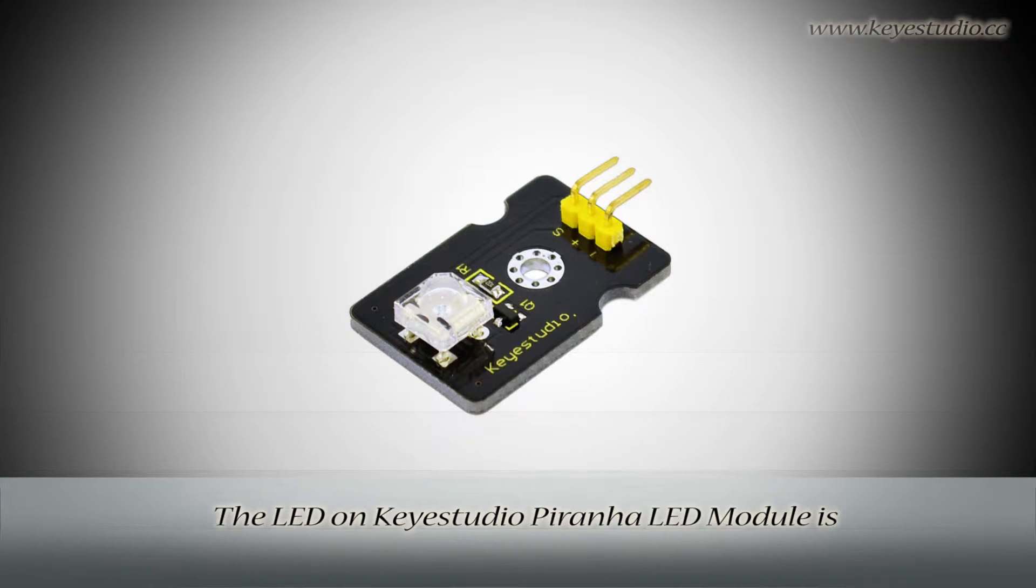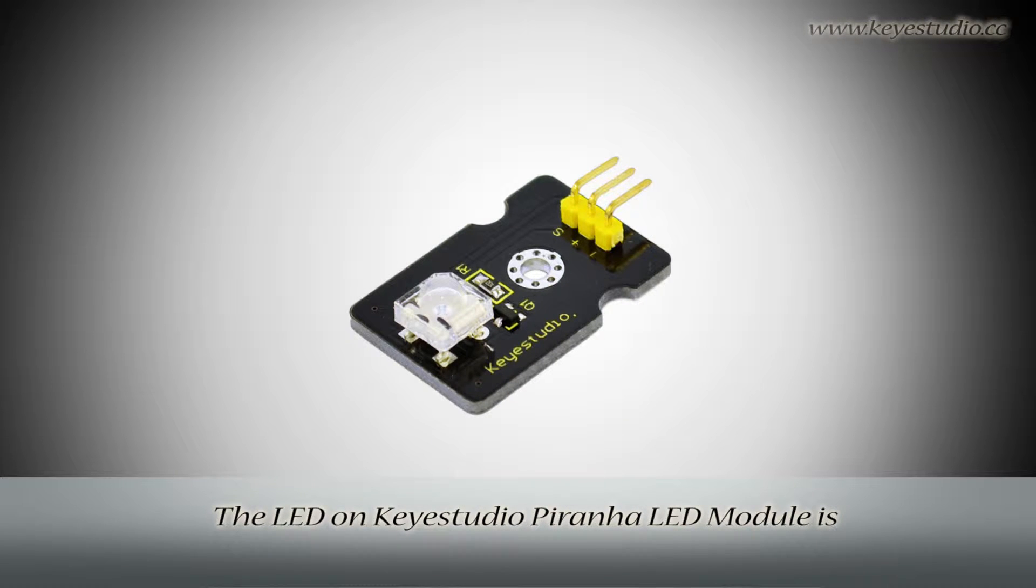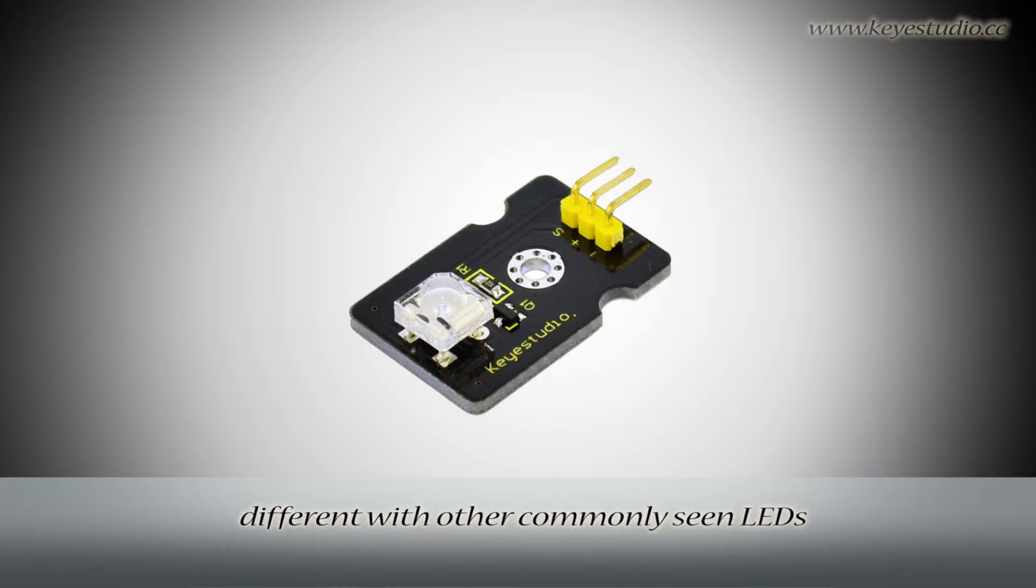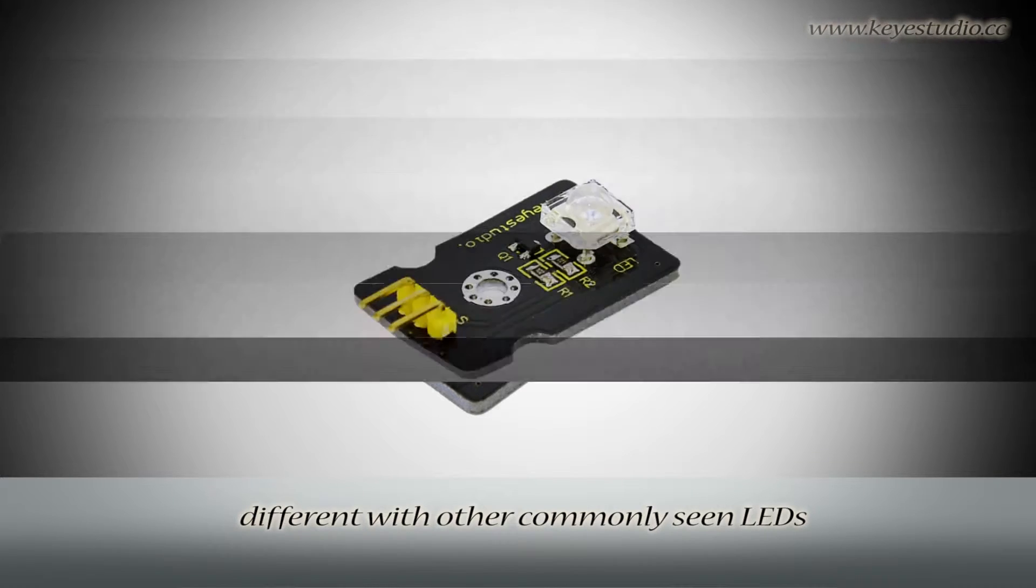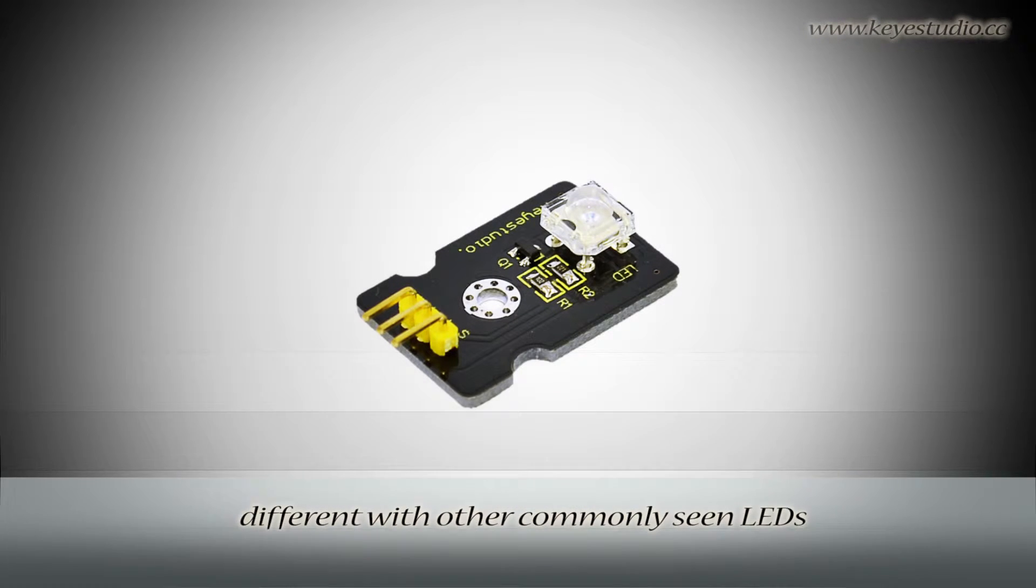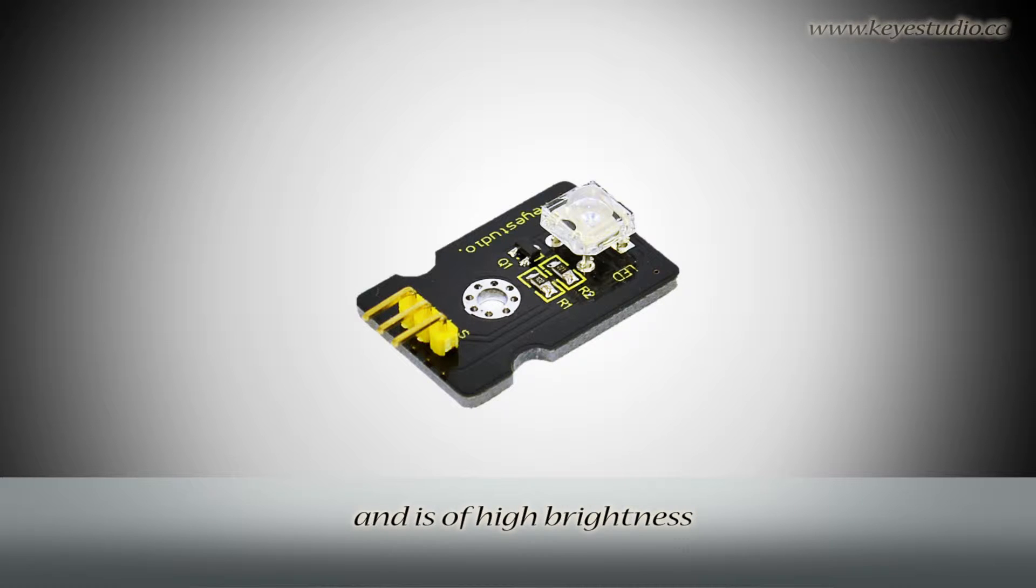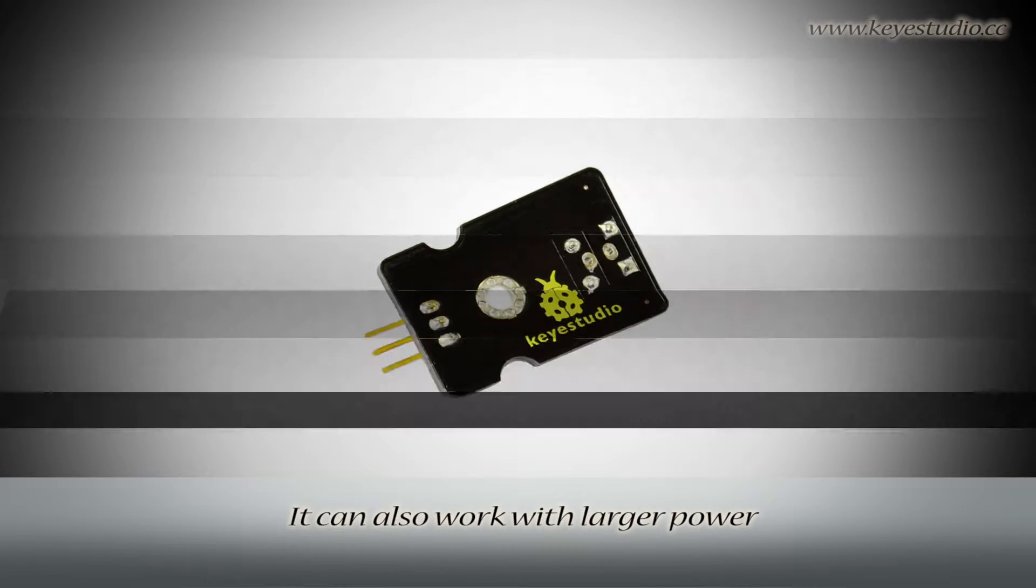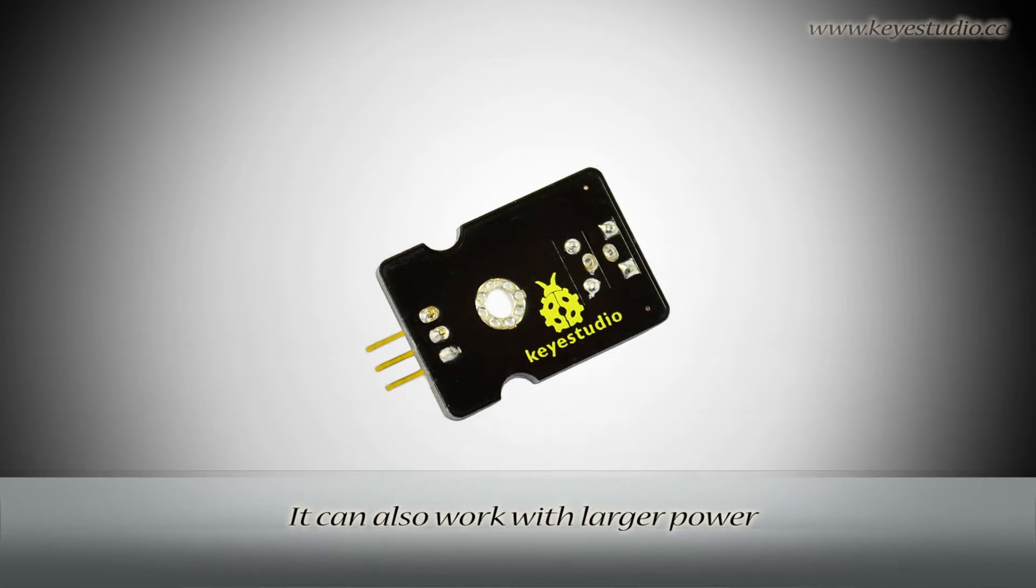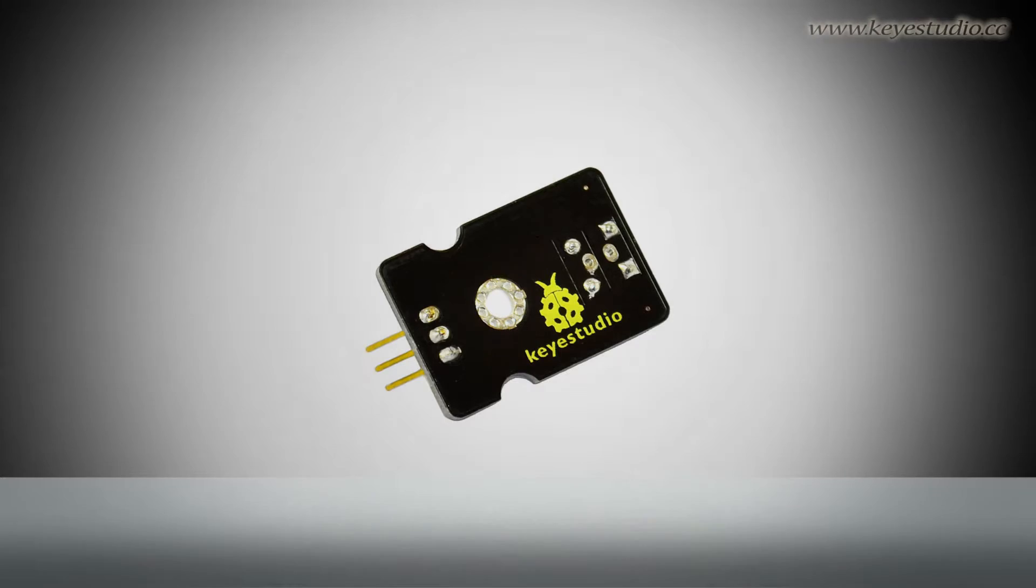The LED on KeyStudio Piranha LED module is different from other commonly seen LEDs. It has wider light emitting angle and is of high brightness. It can also work with larger power.